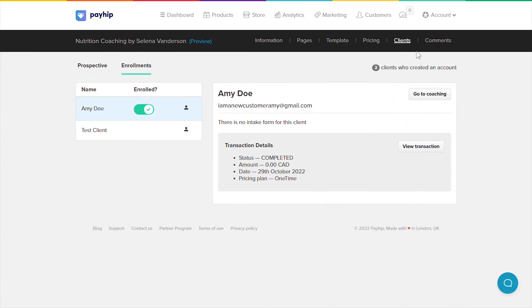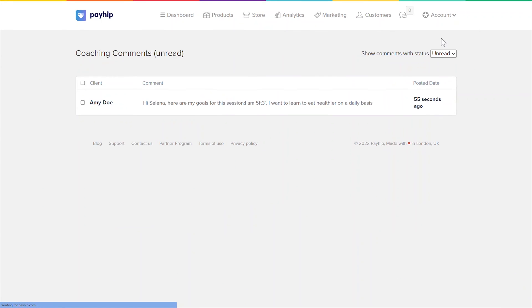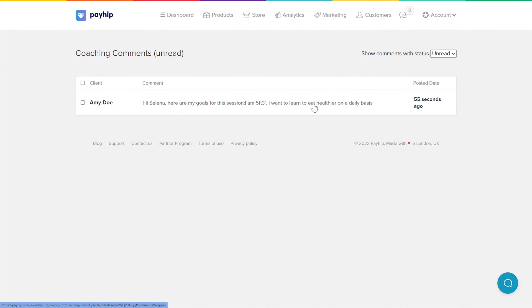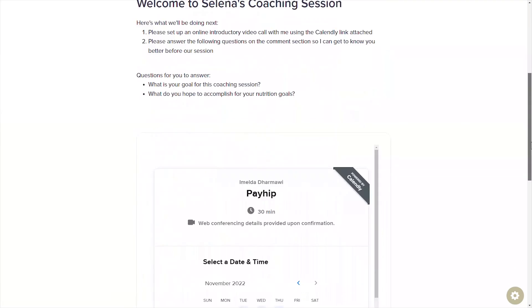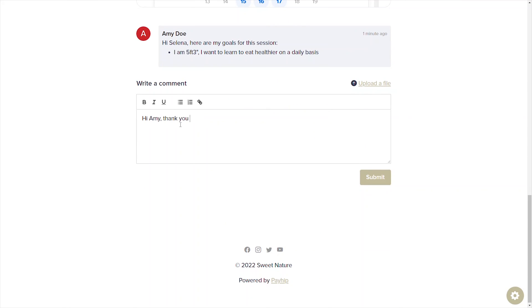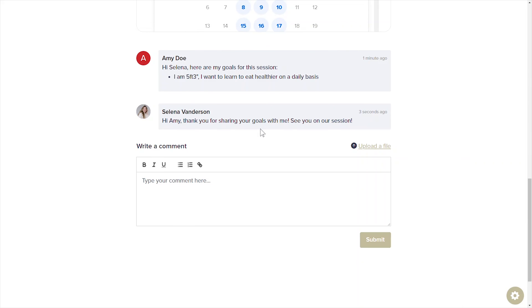If any of your clients have left comments on their client dashboard, you'll be able to see them under the comments tab. You can easily manage and respond to your clients' comments from this dashboard. Your comments can only be seen by those specific clients that you're responding to.